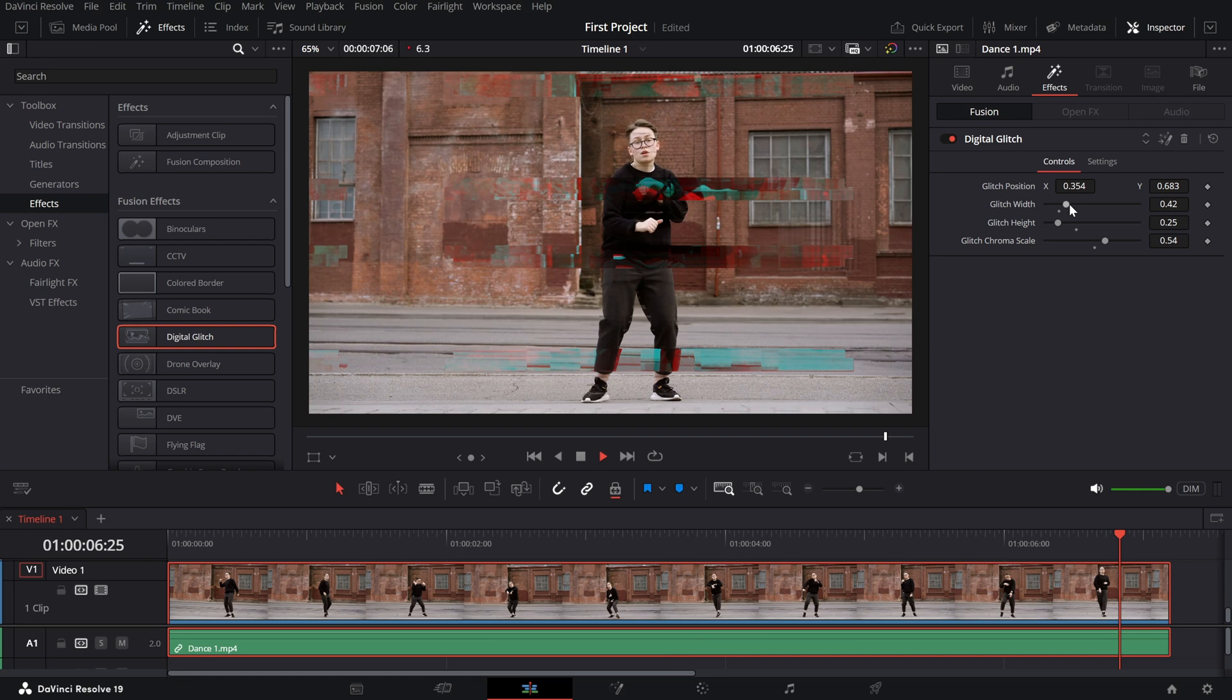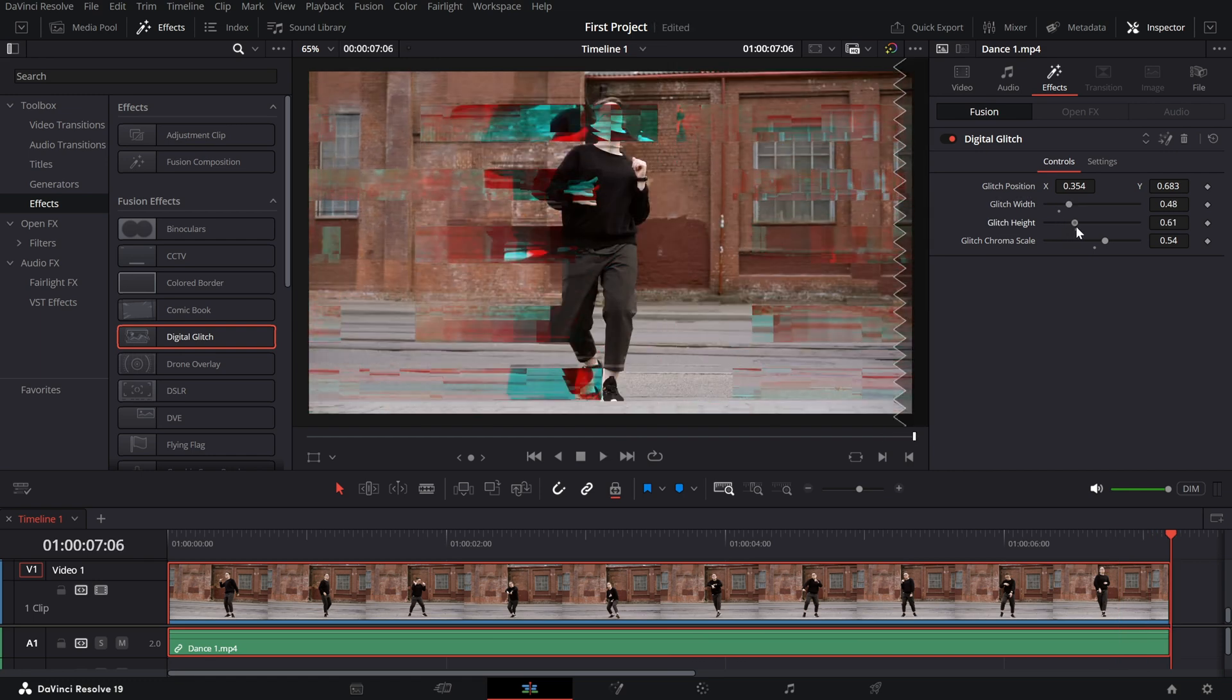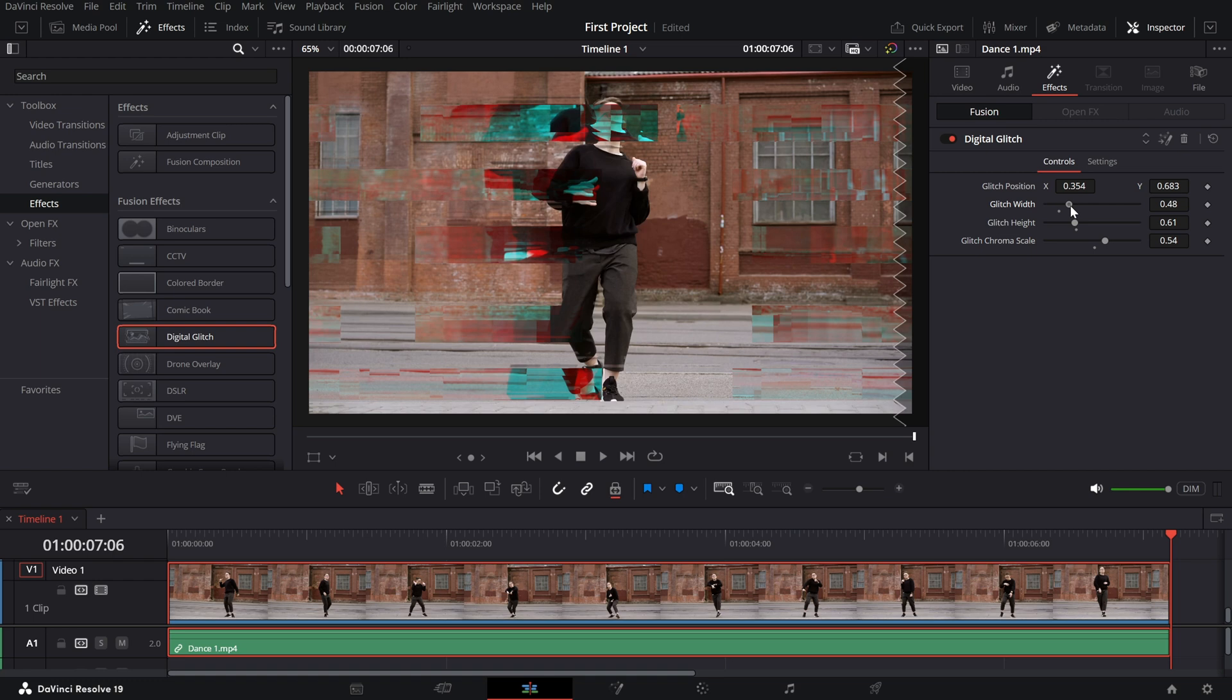A visually striking digital glitch effect, ready to give your videos a modern, edgy vibe.